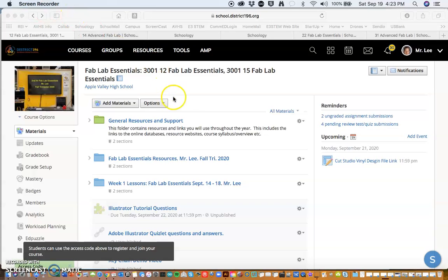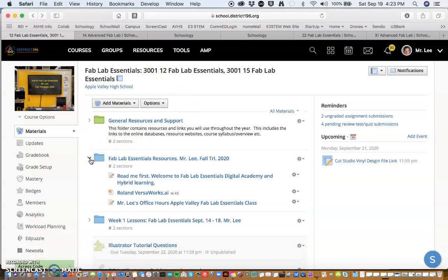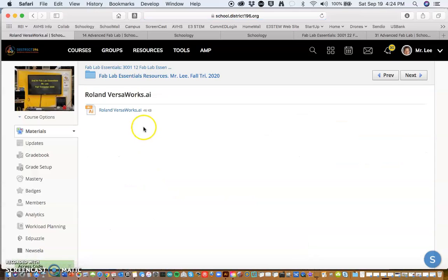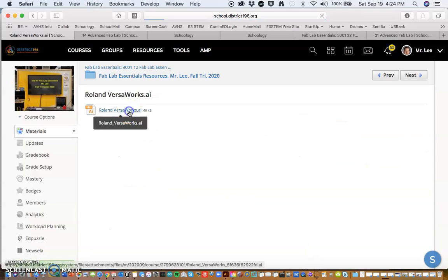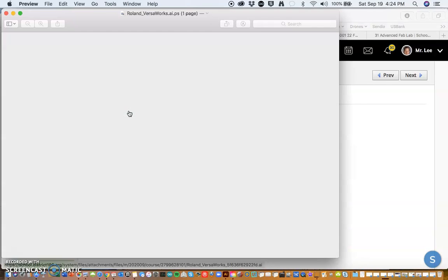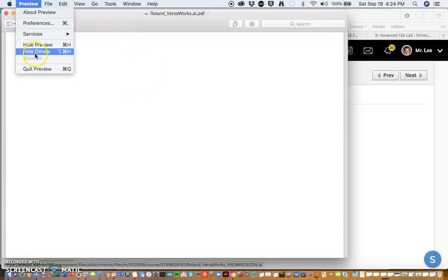So what I've done is I've placed the swatch into the FabLab Essentials Resources folder. So when you click on it, if you're on a Mac and download it, you will download and then open up in preview because the Mac thinks it's a PDF file. So you can actually just go and close that.